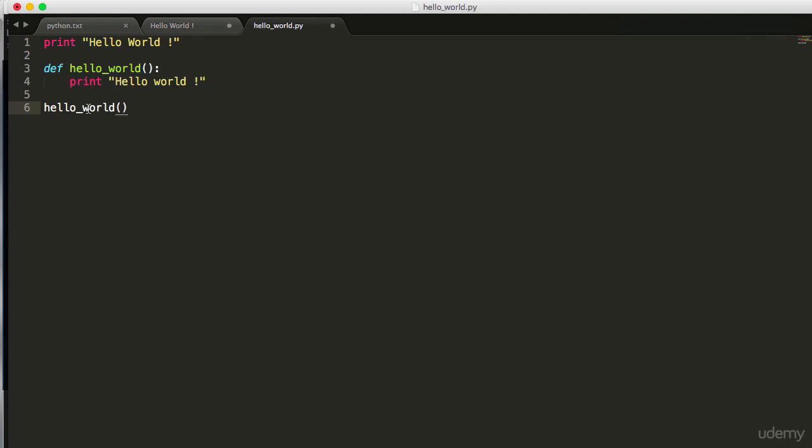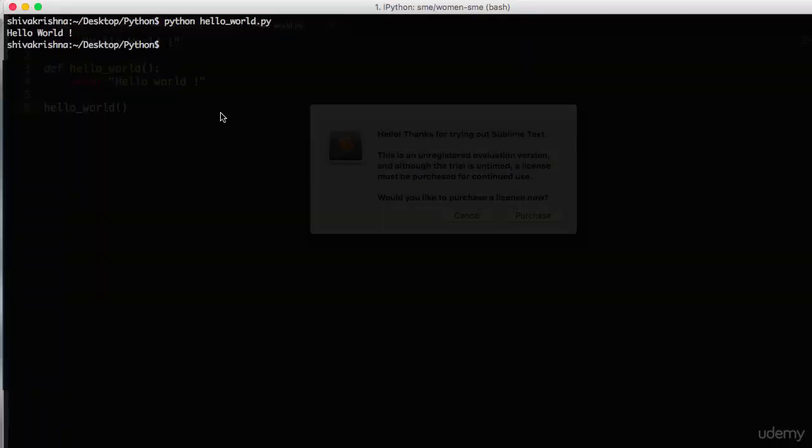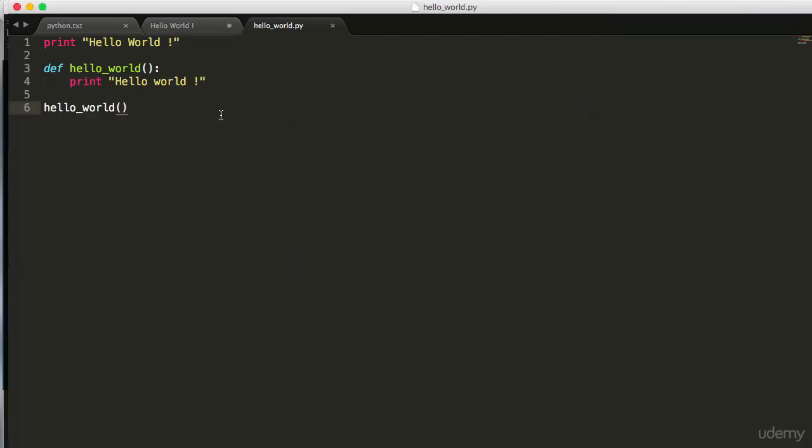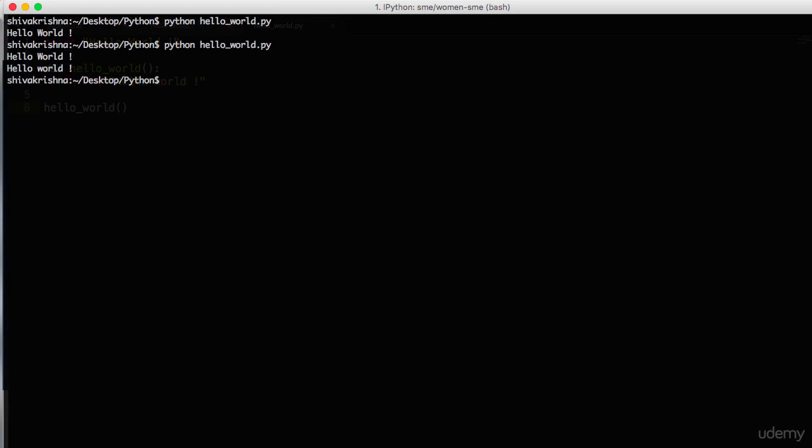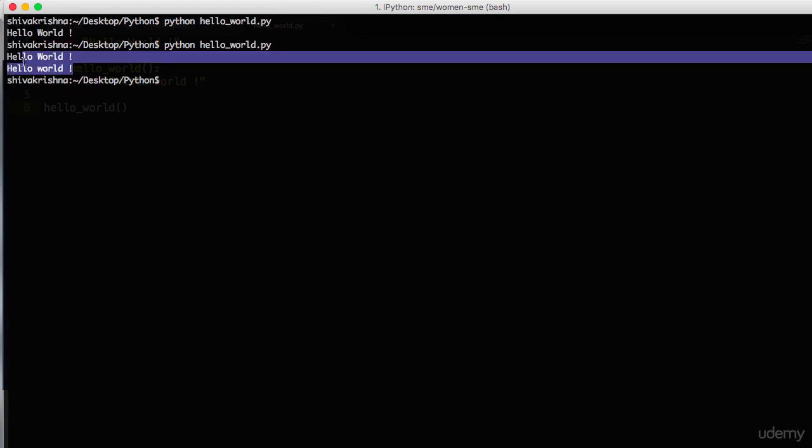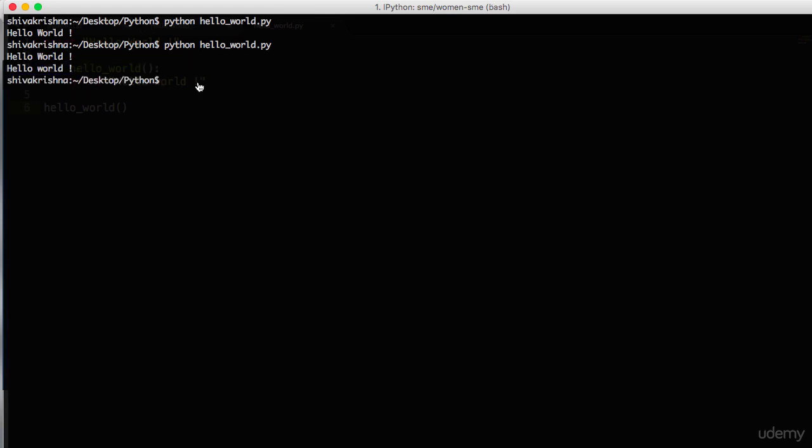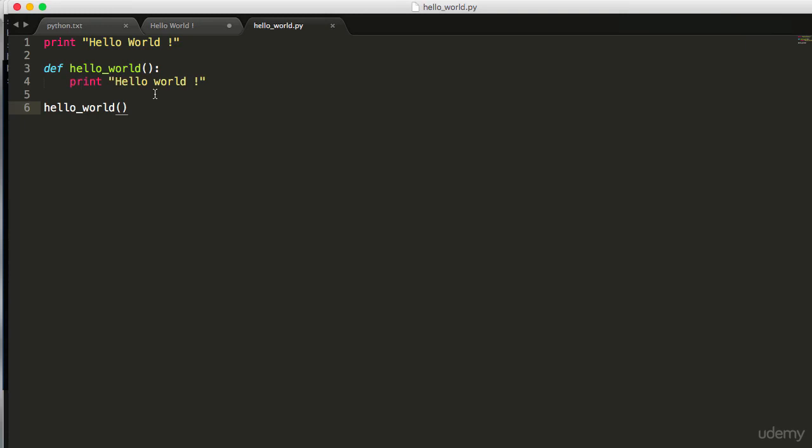Finally we are calling this function to print this hello world. Let's execute this file from terminal, same as we did before. There you go, you can see the string hello world that we intended to print from the function.